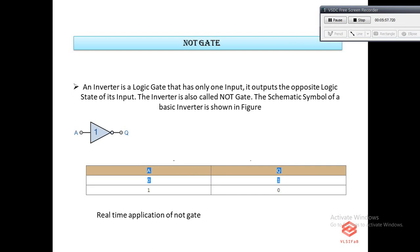The NOT gate is an electronic circuit that produces an inverted version of the input at its output. If you give a high input (1), you get a low output (0). It is also known as an inverter. If the input variable is A, the inverted output is known as NOT A — the complement of A.